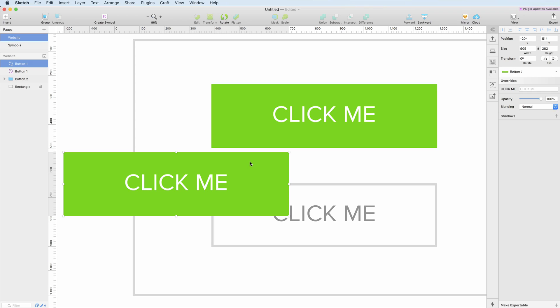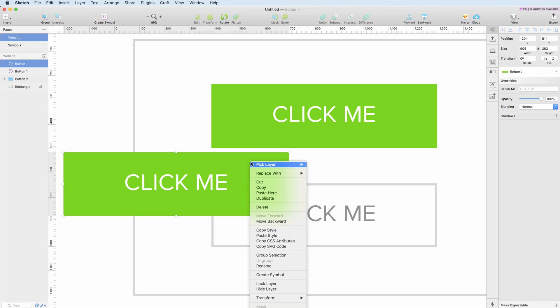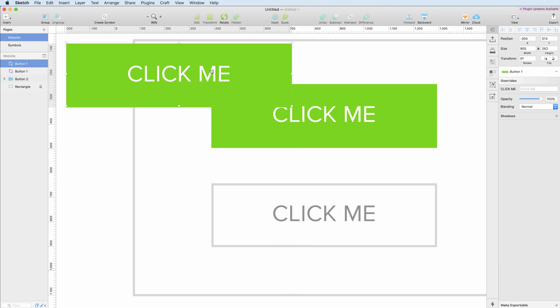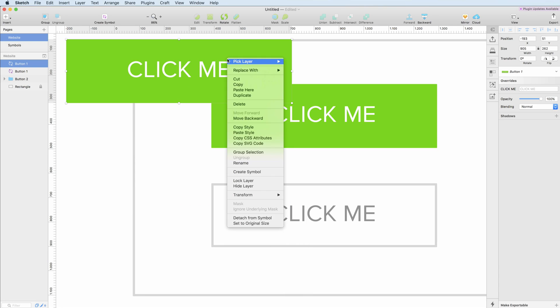We can simply do this by left click and go all the way down to detach from symbols.